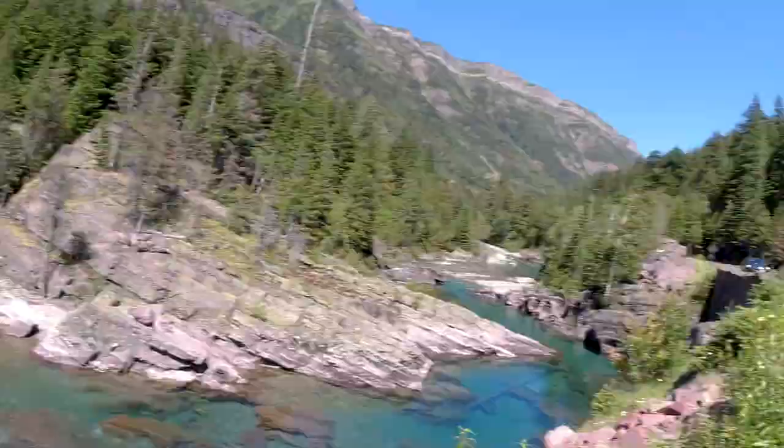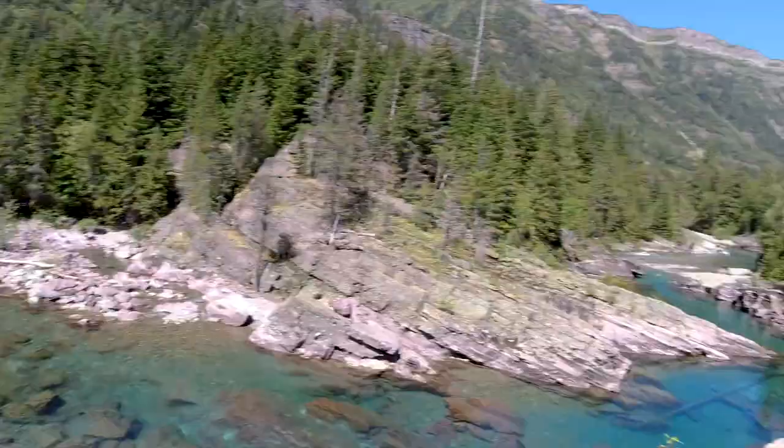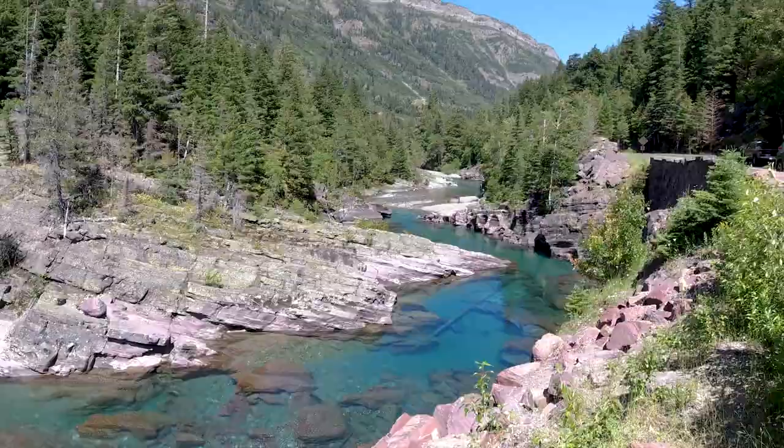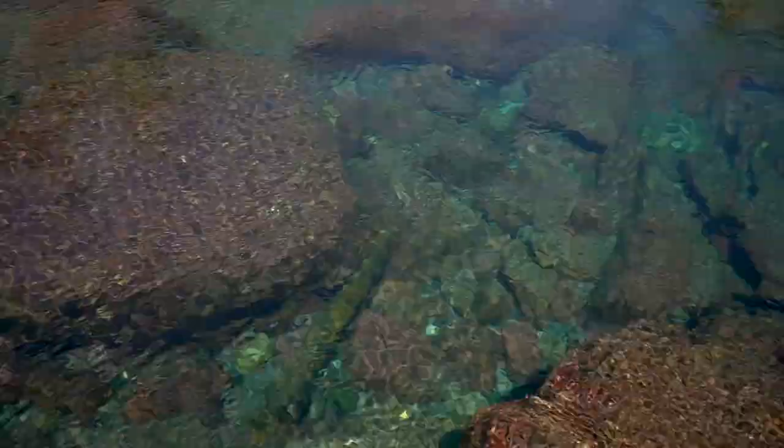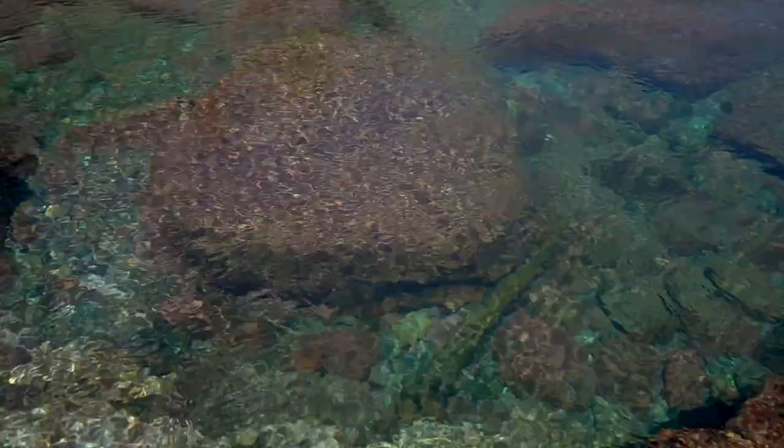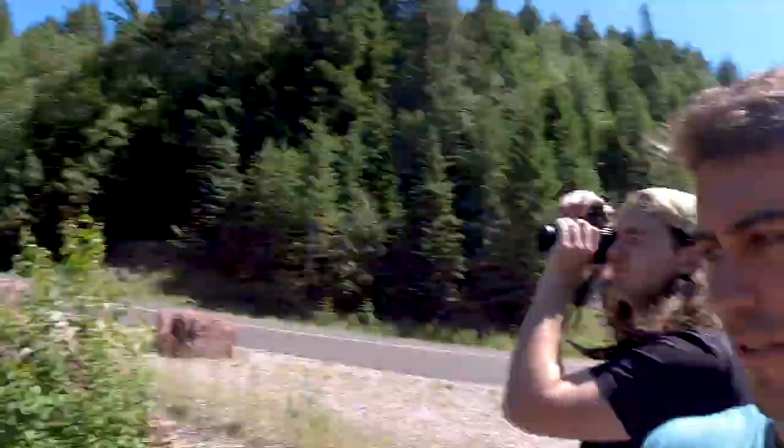So we weren't going to stop again until Lake McDonald, but as we're driving down the road, we just come across this. I hope it comes through on the video, but this water is extremely blue, and it has these crazy red rocks in it. So probably just get a few quick photos with the polarizer, nothing crazy, but it's just beautiful.